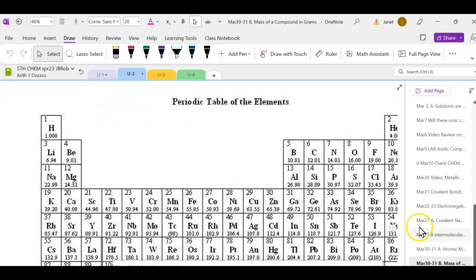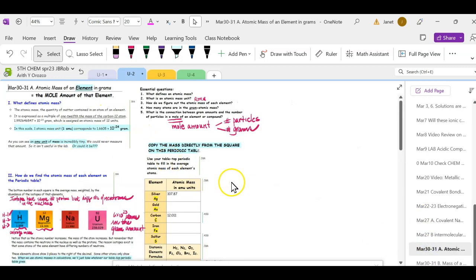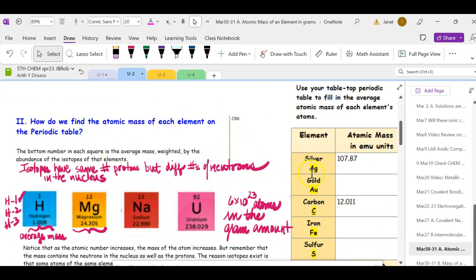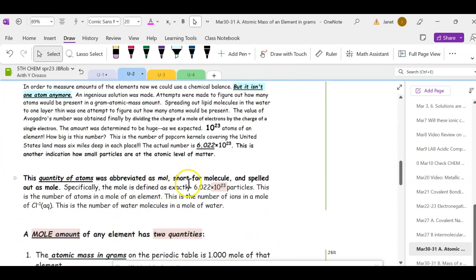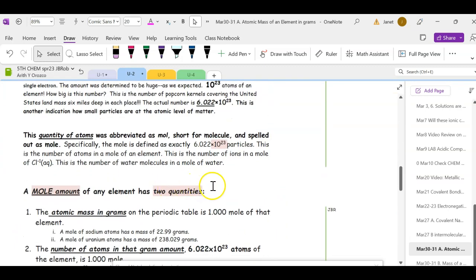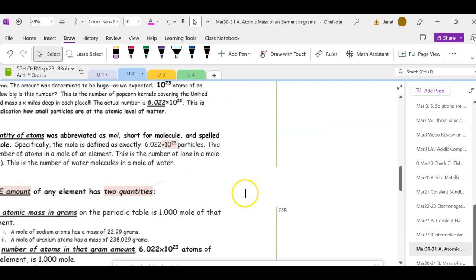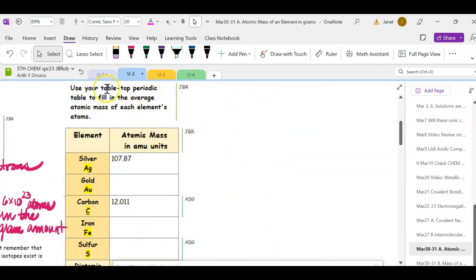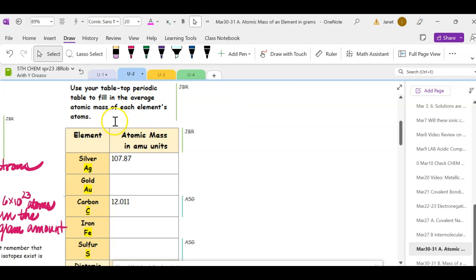This is one of the more difficult concepts in chemistry, so we're going to gradually work our way through these ideas. Let's go over here and look at this column — it says to use your tabletop periodic table to fill in the average atomic mass of each element's atoms.